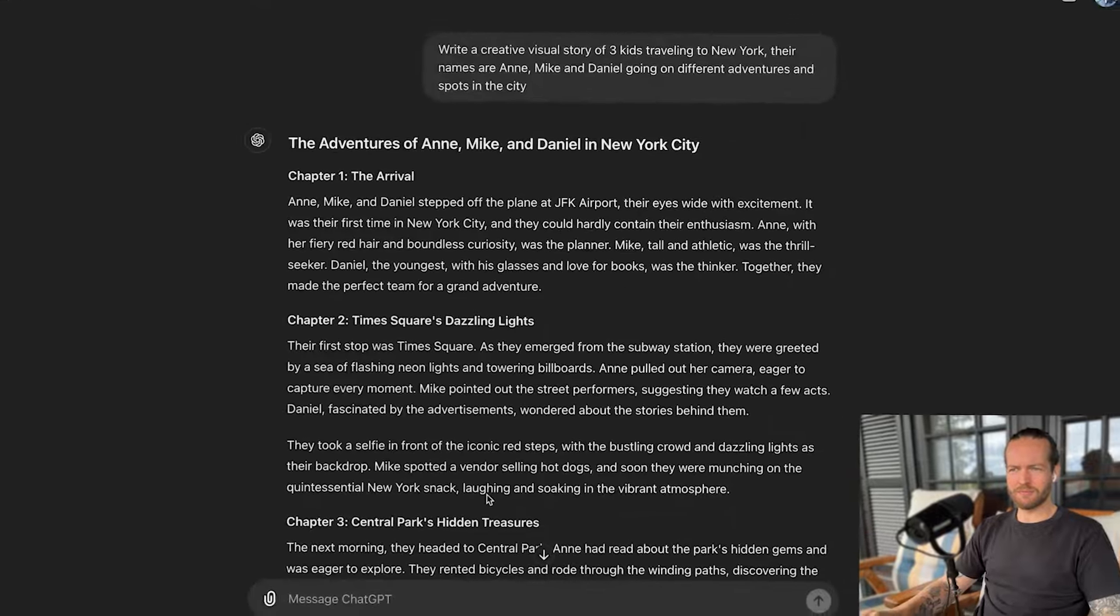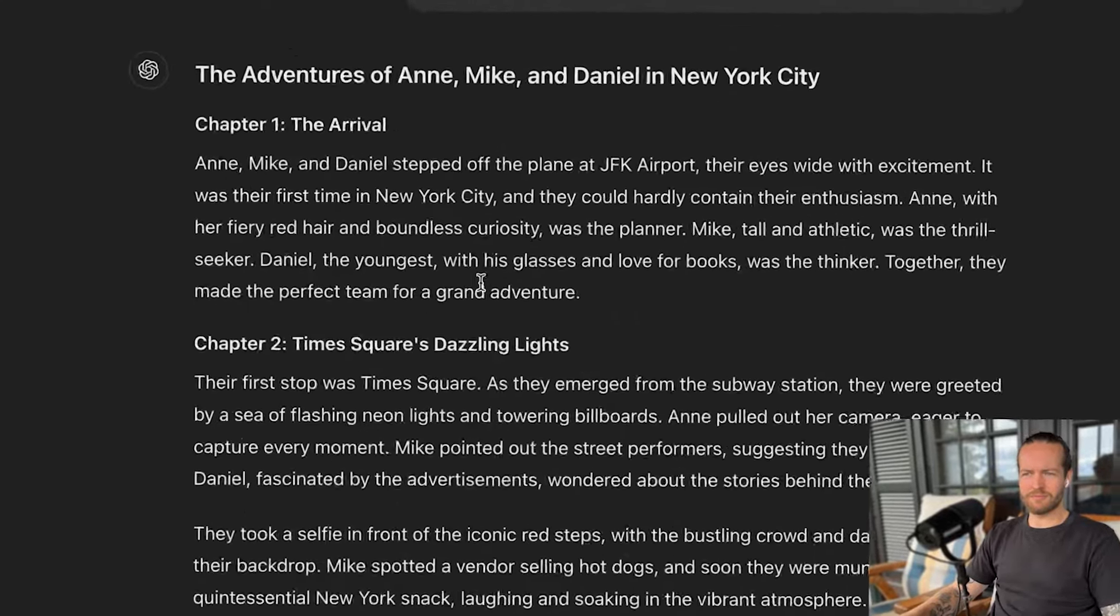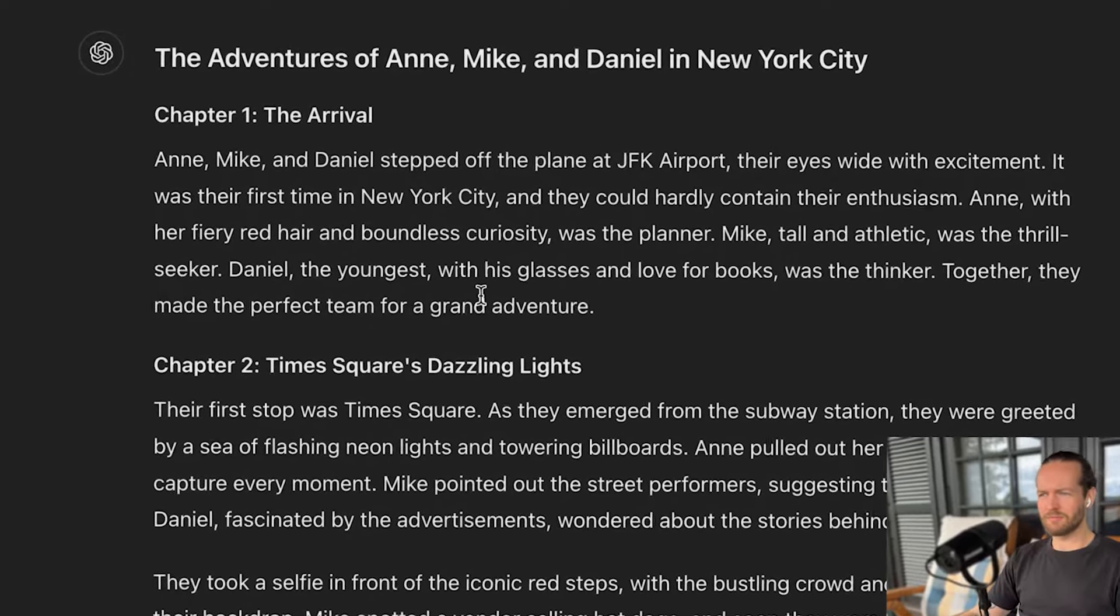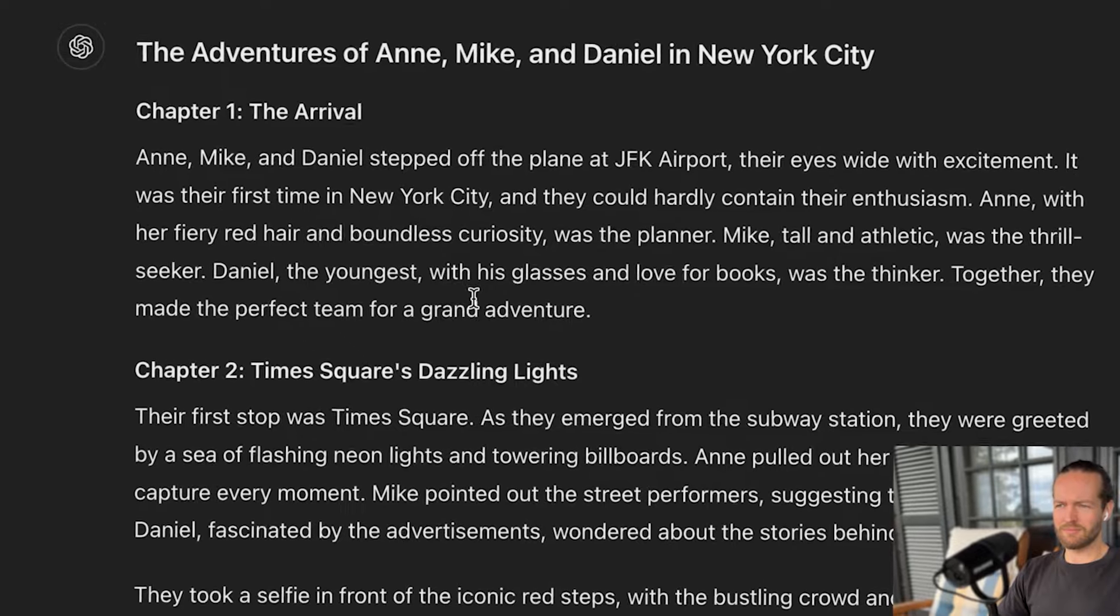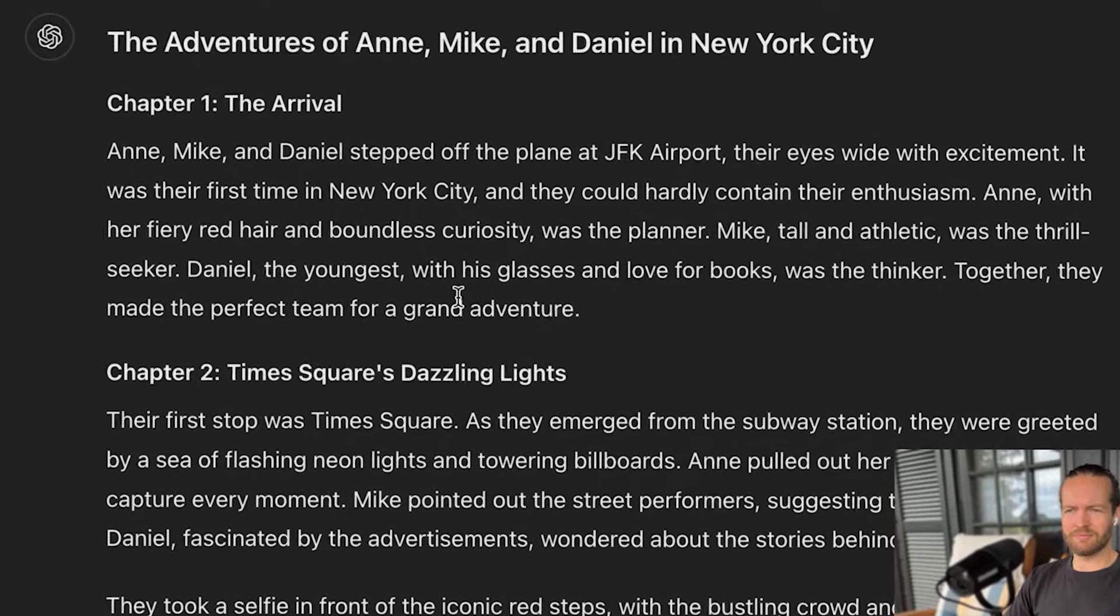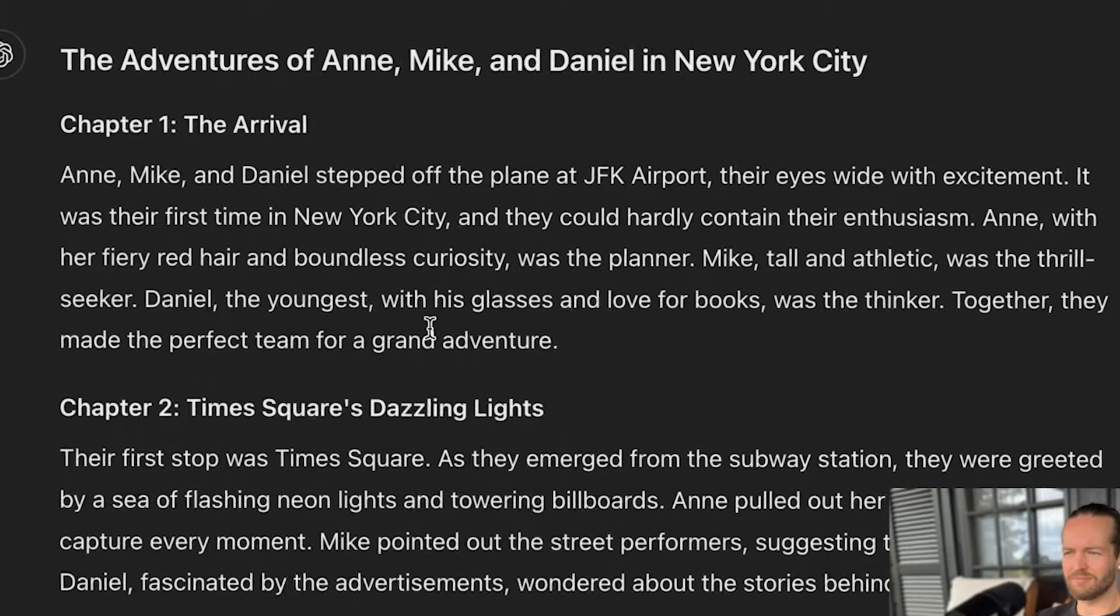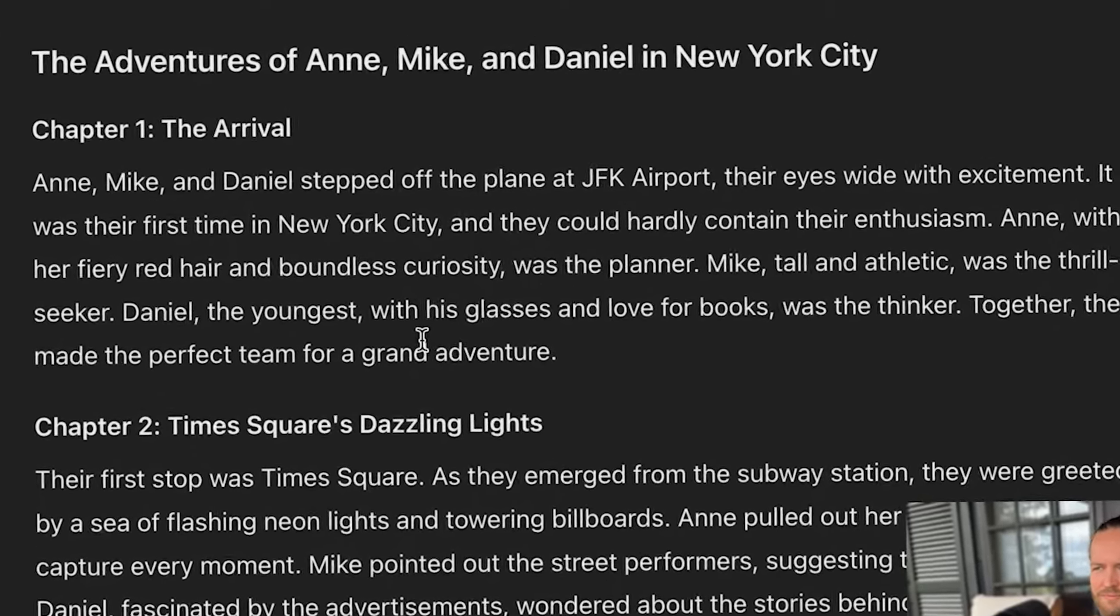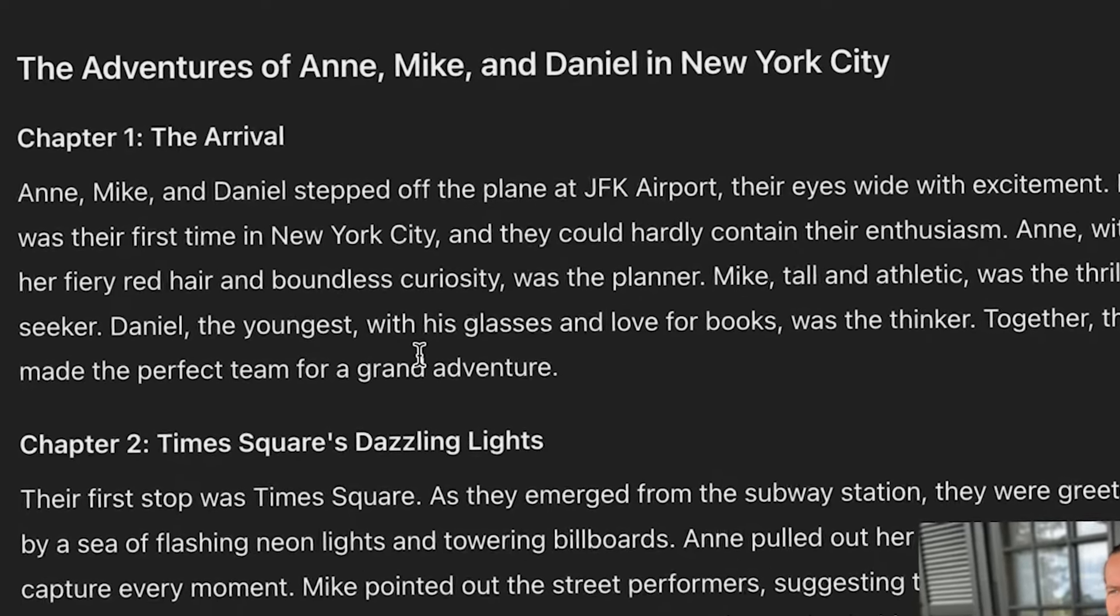And now you can click on this button here that will make it read aloud if you don't want to read it yourself. The Adventures of Anne, Mike and Daniel in New York City. Chapter one, The Arrival. Anne, Mike and Daniel stepped off the plane at JFK Airport, their eyes wide with excitement. It was their first time in New York City and they could hardly contain their enthusiasm. Anne, with her fiery red hair and boundless curiosity, was the planner. Mike, tall and athletic, was the thrill seeker. Daniel, the youngest with his glasses and love for books, was the thinker. Together, they made the perfect team for a grand adventure. As you can see, such an amazing way to use creative writing before you've even gone on the trip.